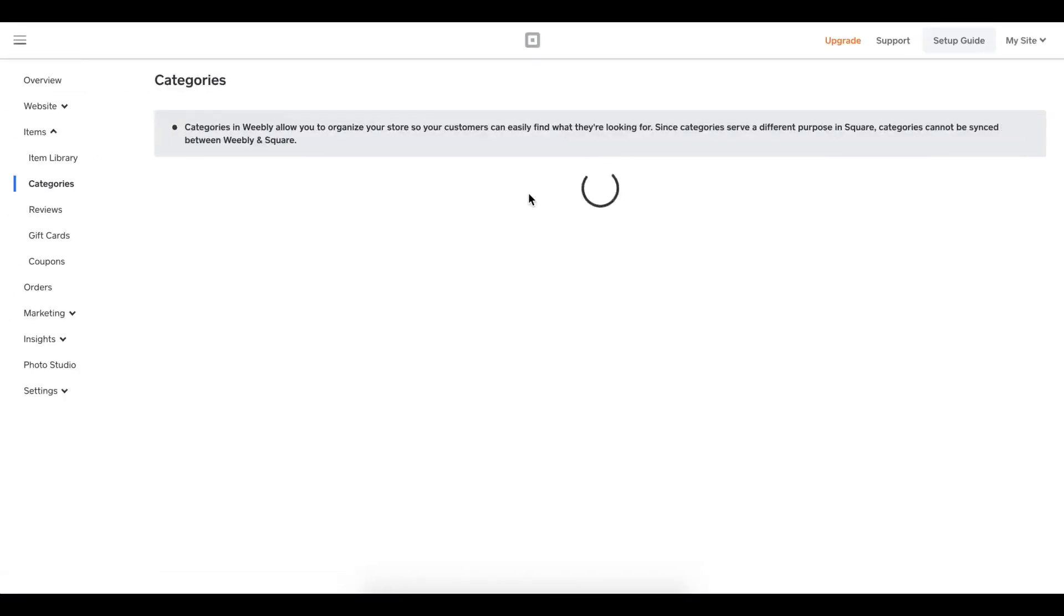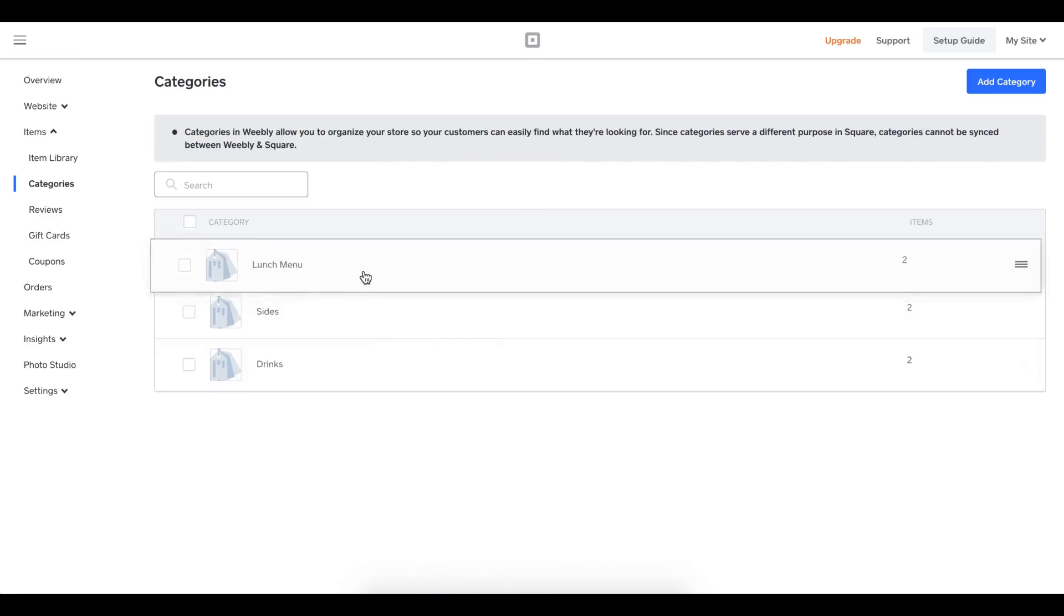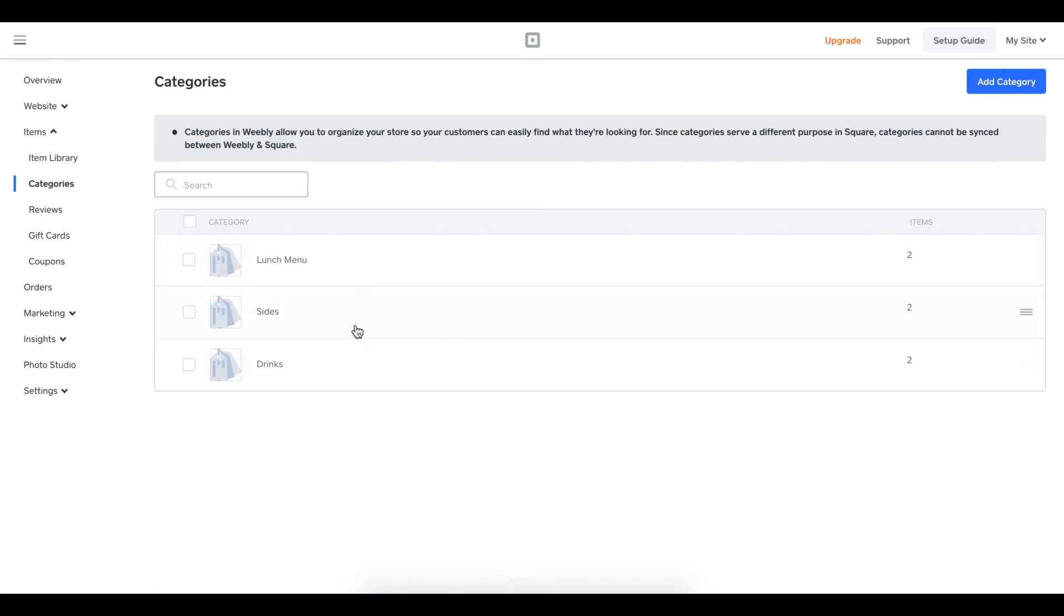I have the basic menu now available. What's nice about Square Online Store is I can also arrange these items. So lunch menu I'll have first, sides, and then drinks. Very good. Now that I've organized my catalog, the next thing I'm going to do is ensure that my pickup location is set up correctly.